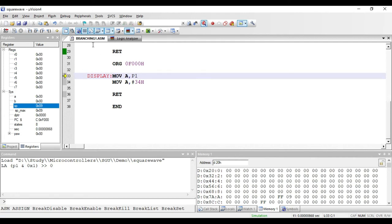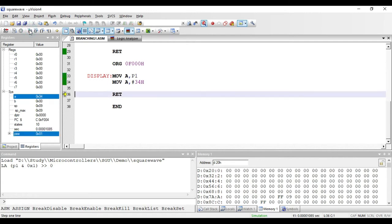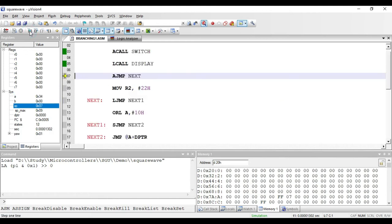If I execute this instruction it will jump to the subroutine named display, execute the random instructions written there, and the last instruction is again RET — return from subroutine. RET is of one byte, requiring only an opcode. When executed, it returns to the main program. The LCALL display instruction is of three bytes: one byte for the opcode and two bytes for the address.